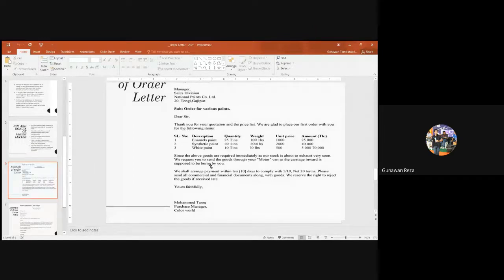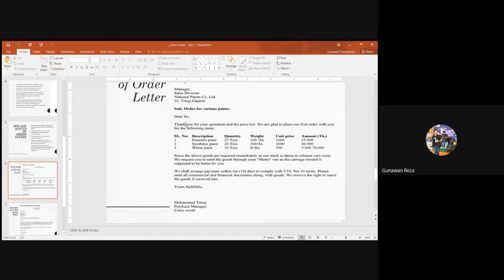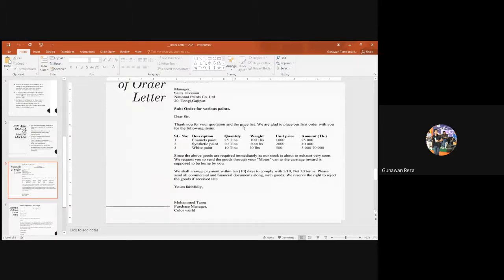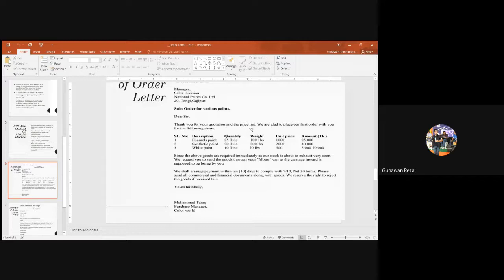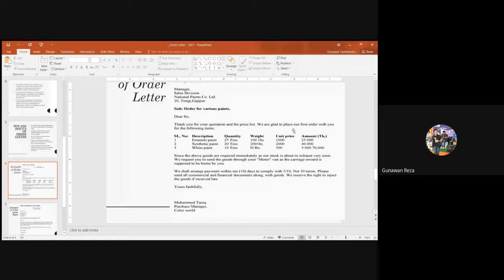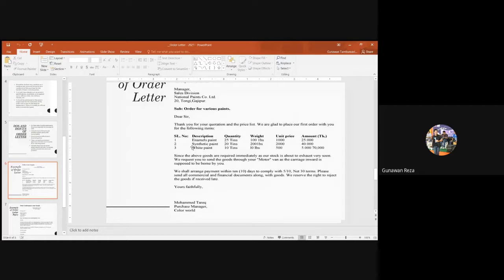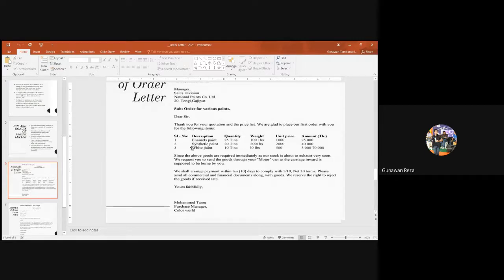As I told you just now, this is a kind of order letter, specific sentences guys, so not roundabout. Dear sir, with respect, thank you for the information and information about the goods you sell and also along with the price list. We are very happy to purchase or make our first purchase from your company with the goods listed below. So there are three types of paint here: enamel paint, synthetic paint, white paint.